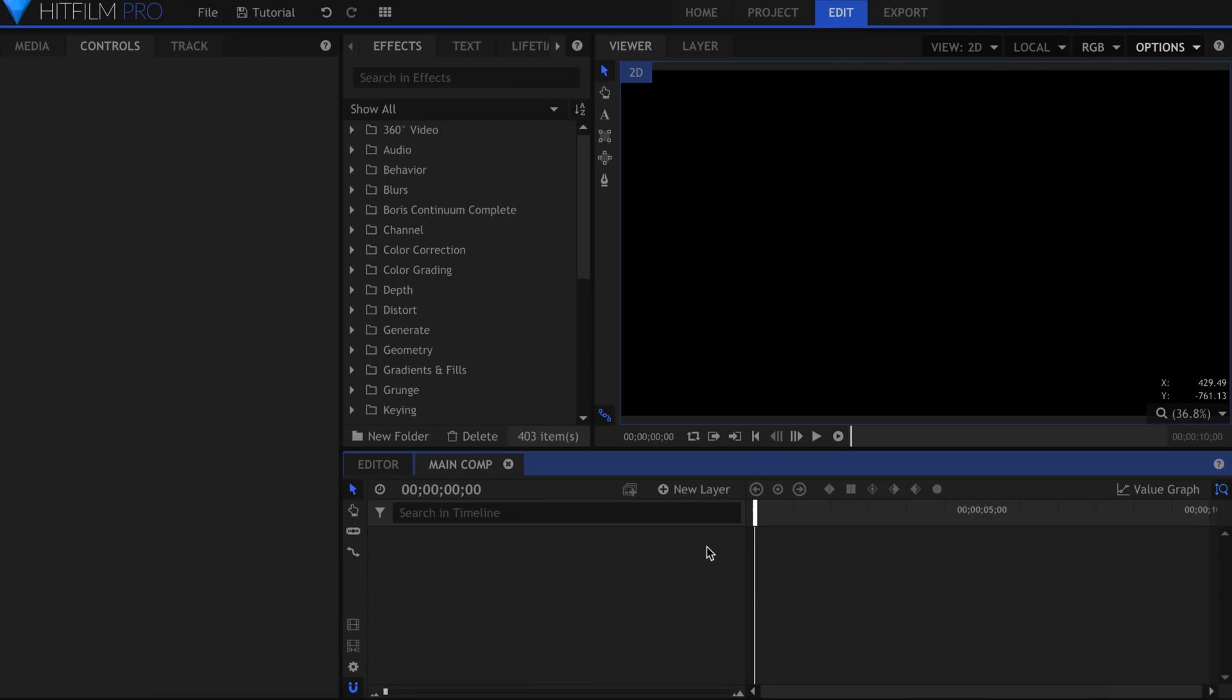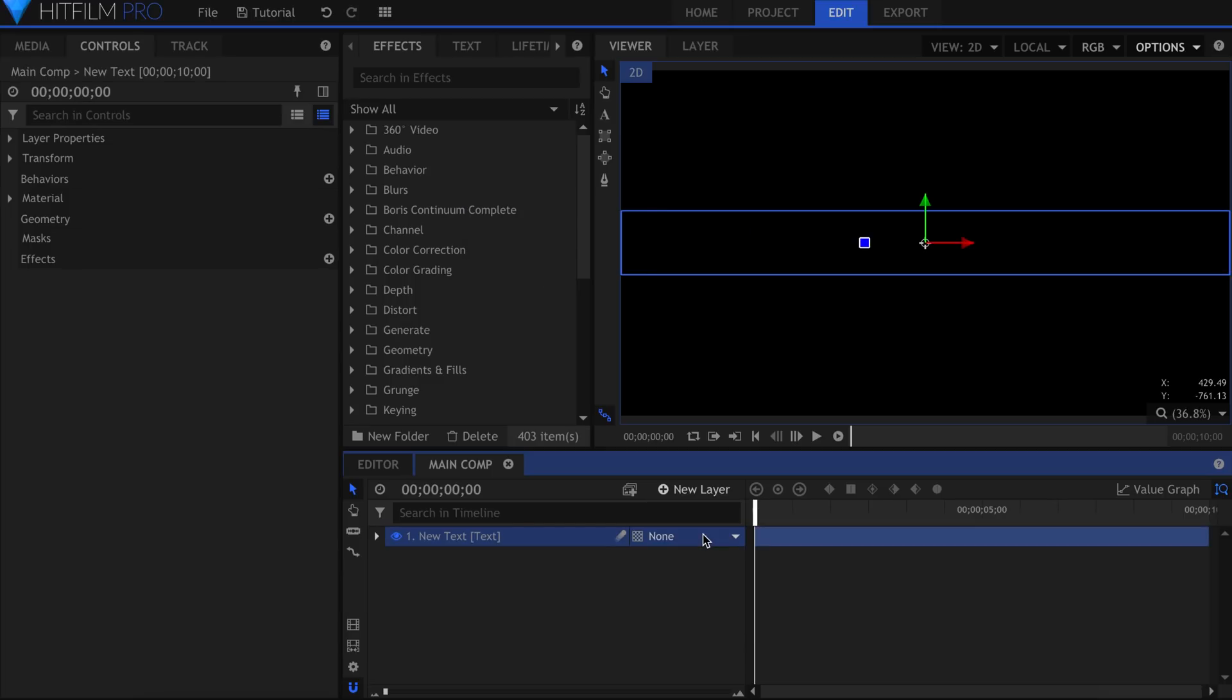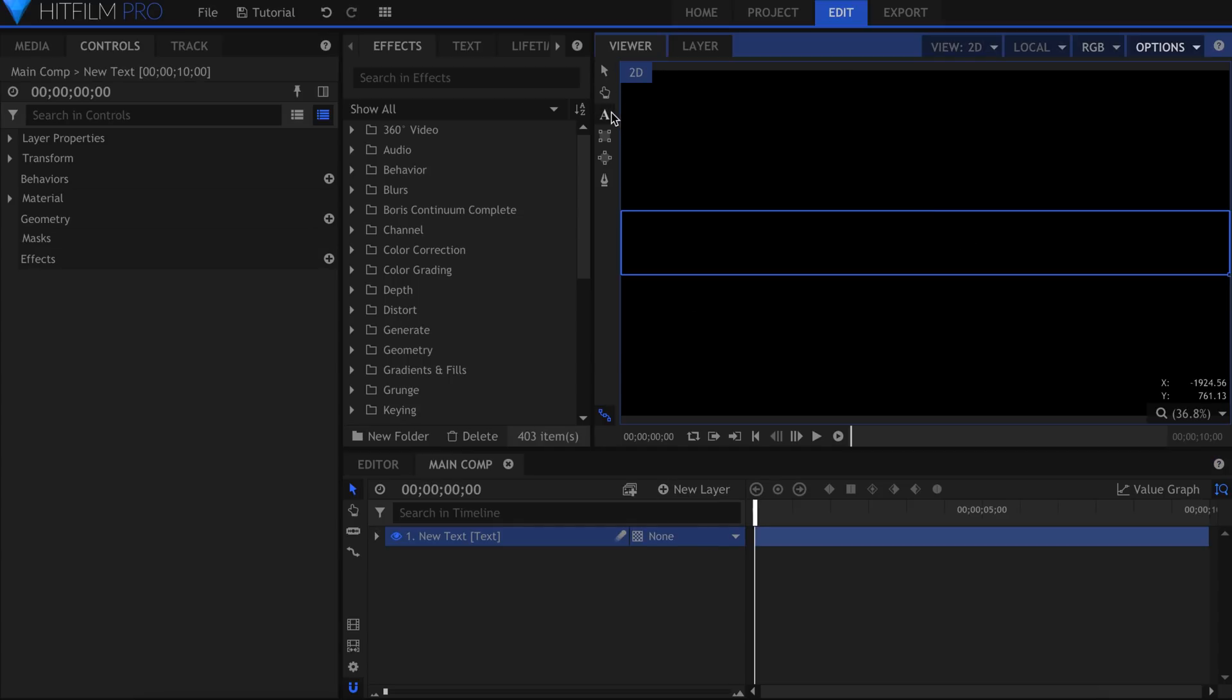You can download the project files for this title from the link in the description. In a new composite shot, the first thing we'll do is create a text layer. I'll make the width the same as the comp itself and hit OK. Come up and select the text tool, click inside the box, and type the title.